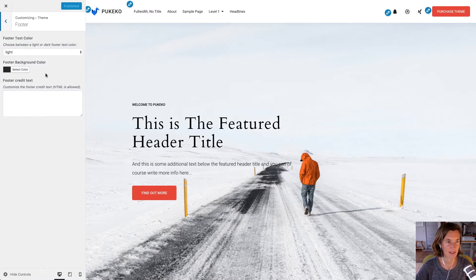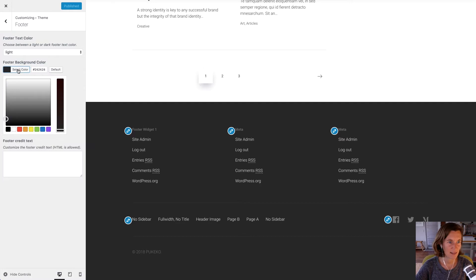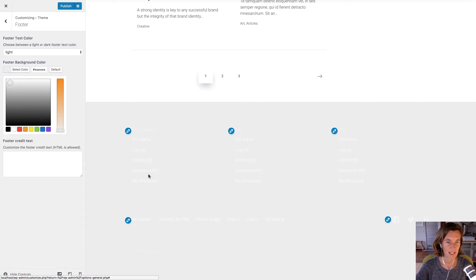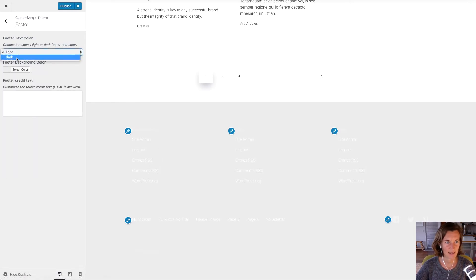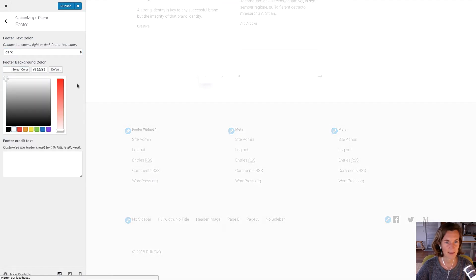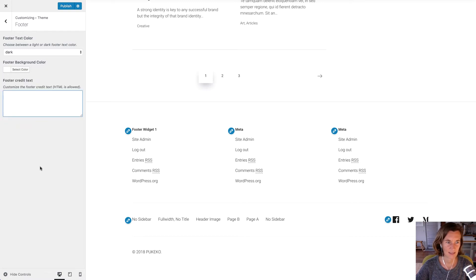For the footer customizations — I'll scroll down — at the moment it's a dark color with light text. I can change this to a very light gray or even a white footer background. If I do that, I change the footer text to dark so it's visible. A border will appear automatically with a white background. At the bottom I can also customize the footer credit text if I want my own credit text, and then I can publish my changes.